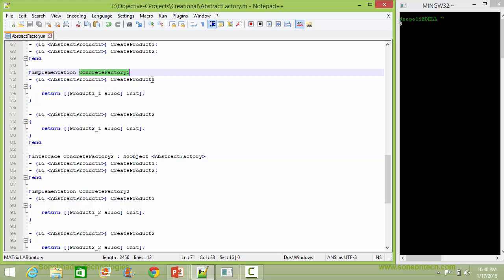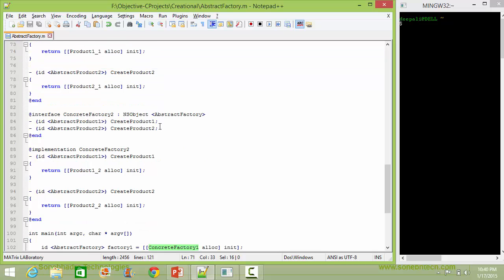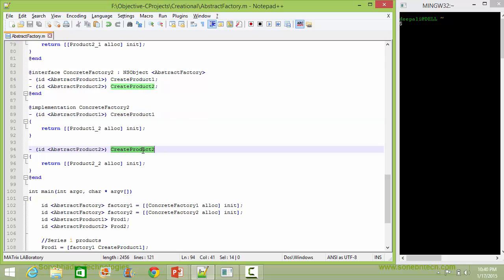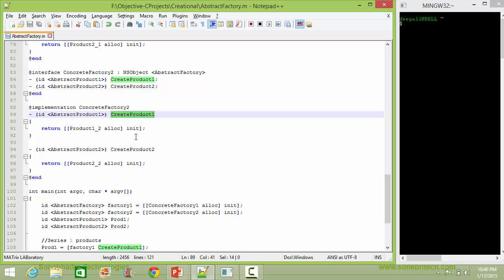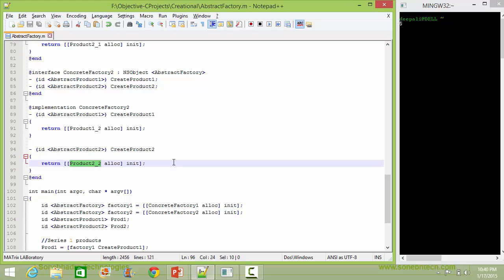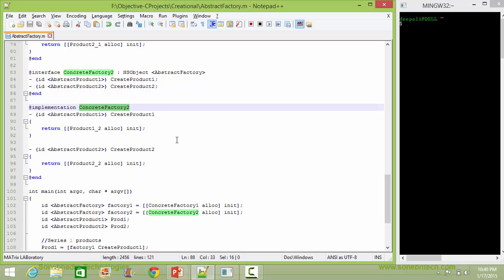So we can see ConcreteFactory1 is creating series 1 products: Product1_1 and Product2_1. Here is the class ConcreteFactory2, a subclass of AbstractFactory. It implements createProduct1 and createProduct2. Inside createProduct1 it creates an object of Product1_2 and returns it, and inside createProduct2 it creates an object of Product2_2 and returns it. So ConcreteFactory2 is creating series 2 products: Product1_2 and Product2_2.